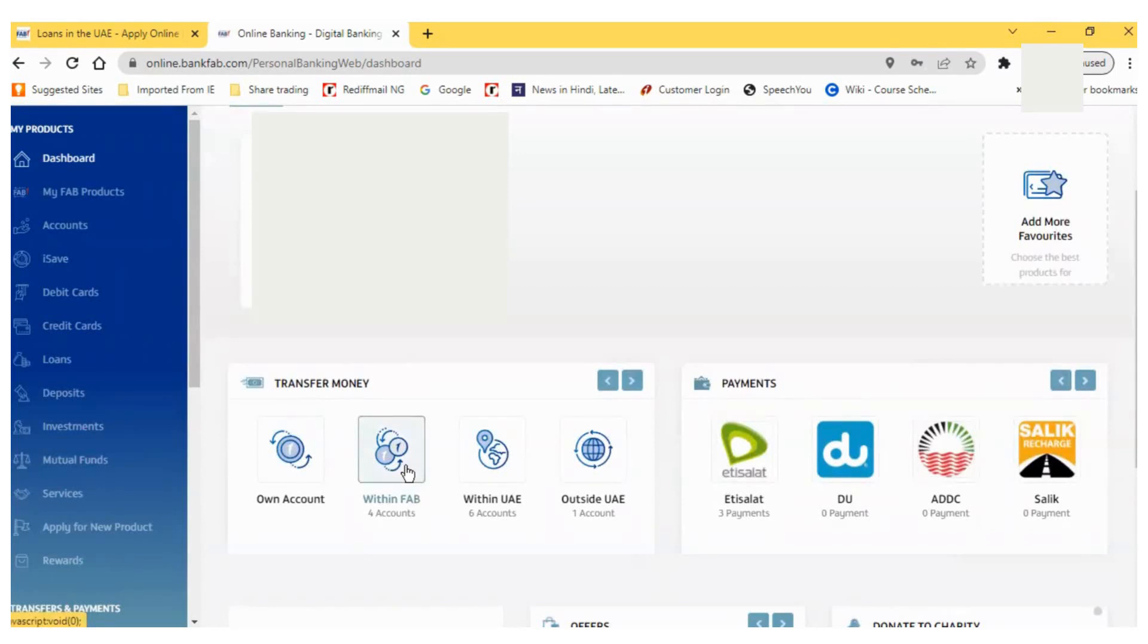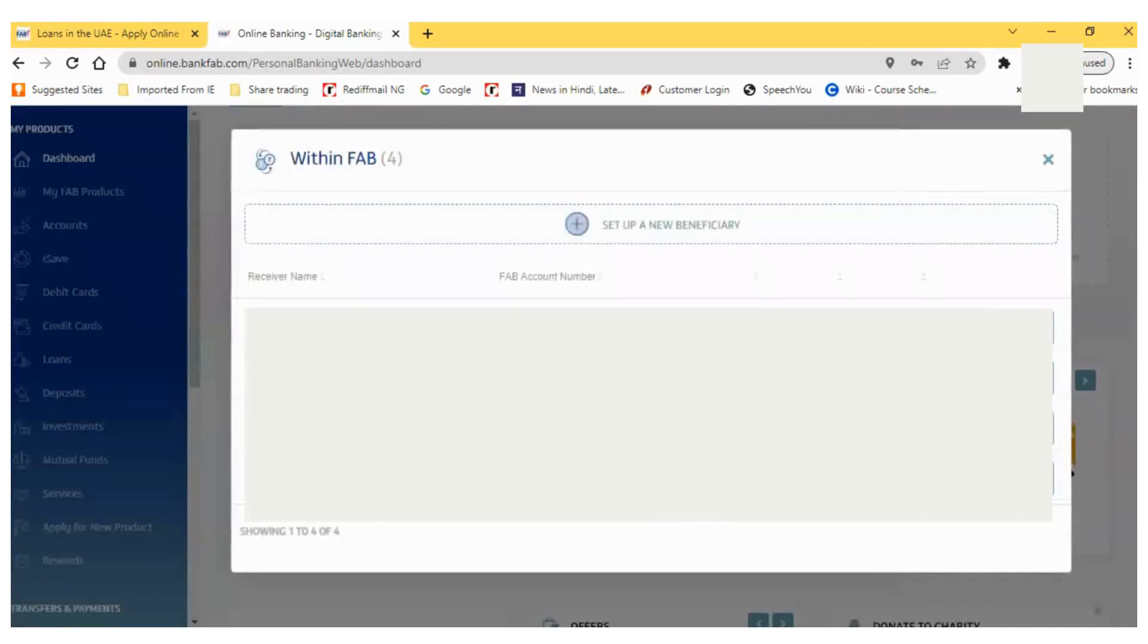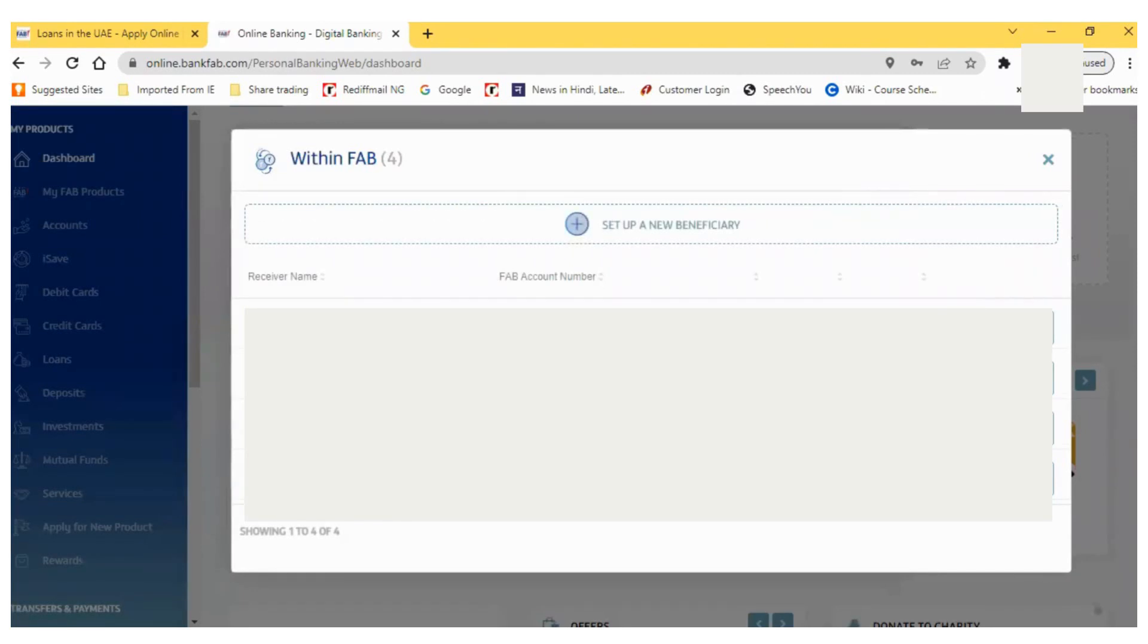Now for this IPO, I have to click on Setup New Beneficiary. I click on this new beneficiary option.